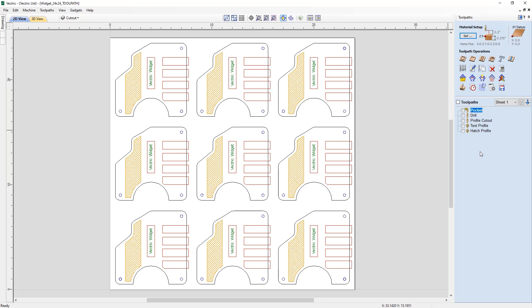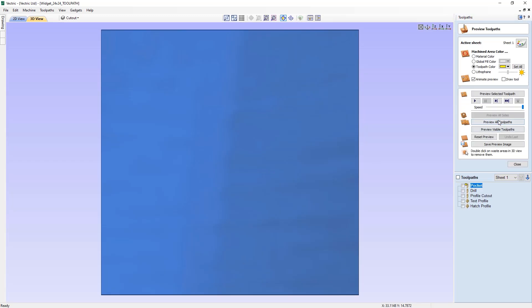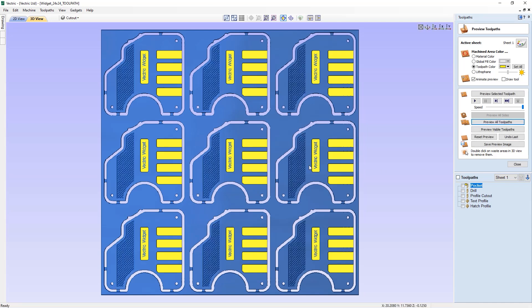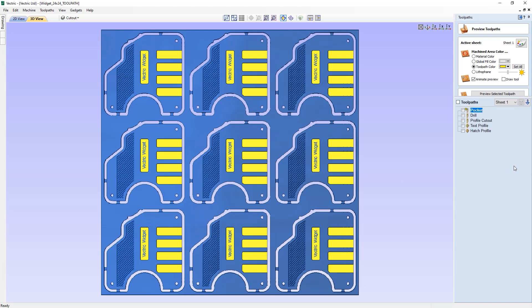It's always good to take advantage of our toolpath preview to see what your part will look like before you machine it. Let's go into the preview toolpath section and preview all of our toolpaths. Once you're happy with what you can see in the preview for your project, then you can go on to save out the toolpaths.